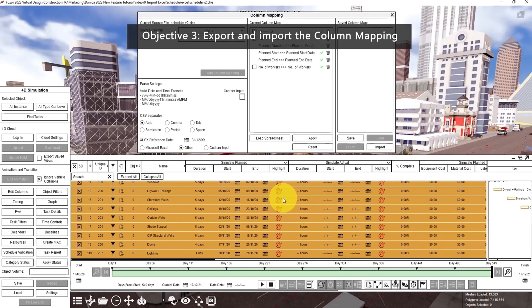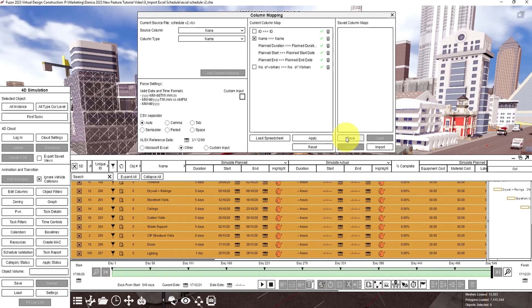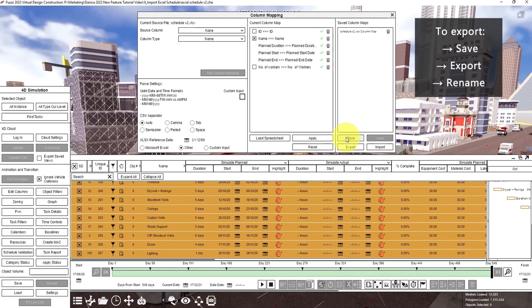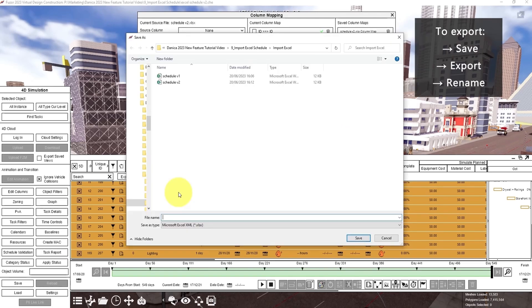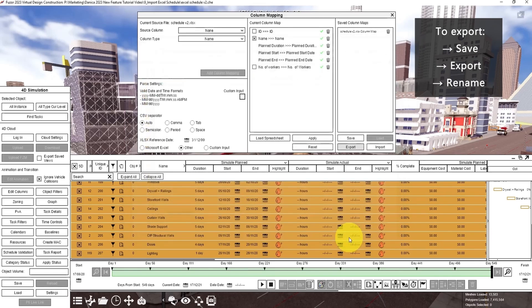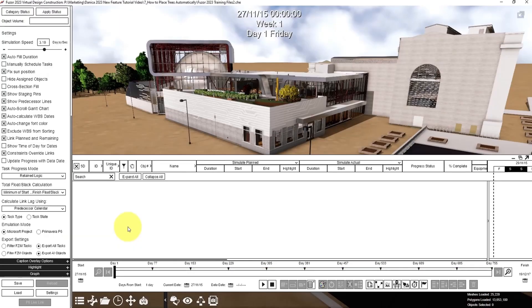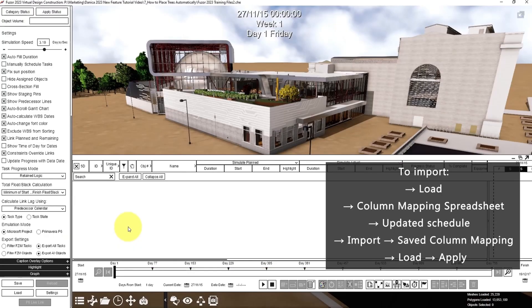Next objective is to export and import the column mapping. First let's click save, then export, then let's rename it to column mapping. Now it is listed here and is saved in your folder. Next, open a new cache file.